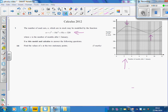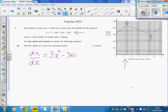So the first thing we need to do is differentiate, taking note of the correct letters to use. In this case it's n and x. Differentiating gives us 3x squared minus 36x plus 81. It's really important to write equals zero because there's usually a mark in the exam for doing so.